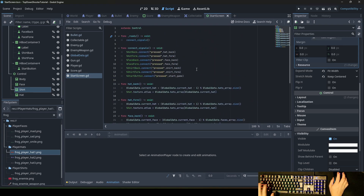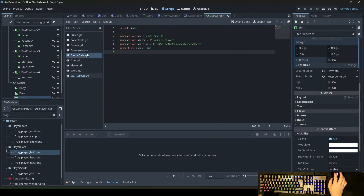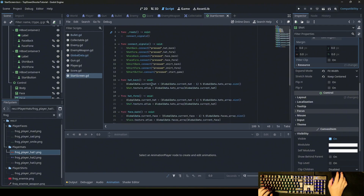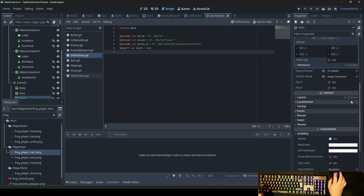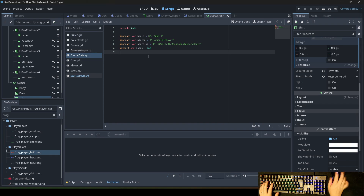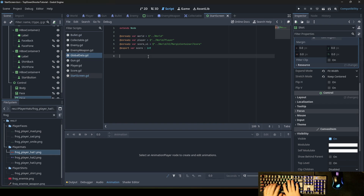For the start_game function we write: get_tree().change_scene_to_file('res://world.tscn'). That's it for the whole start screen scene. But it won't work yet because the data we're calling doesn't exist yet, so we go to our global data script and add the following variables and functions.